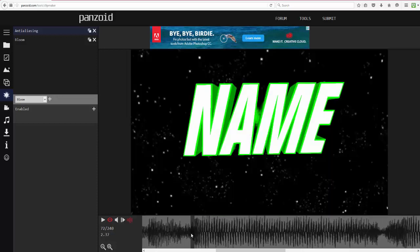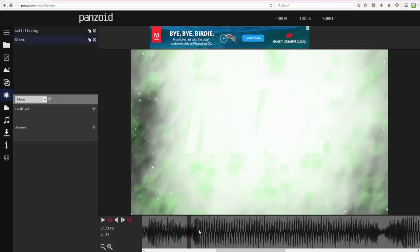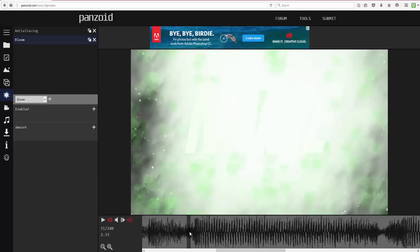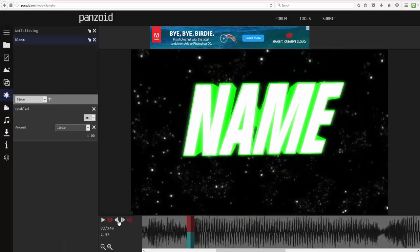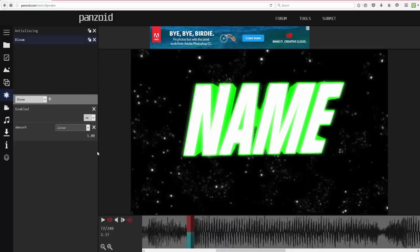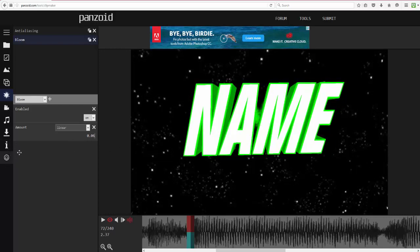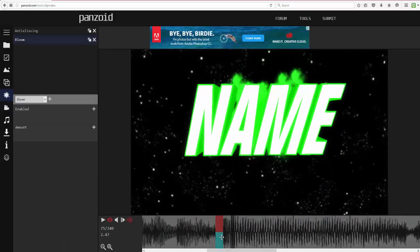Some people like intense intros and some don't, so you don't necessarily have to do this, but you can mess around with bloom however you like. Turn the bloom down a bit because it's going to get even brighter when you add the radial blur on top of it. Adjust it until you like how it looks.